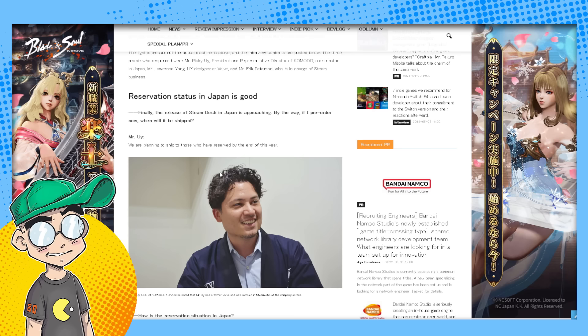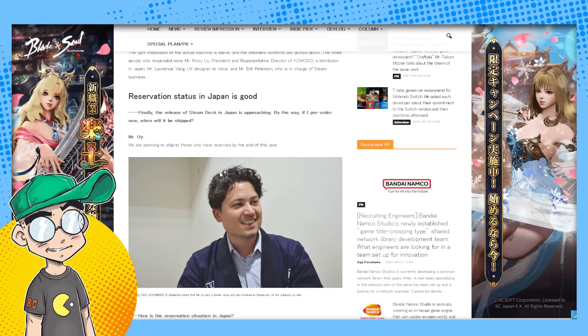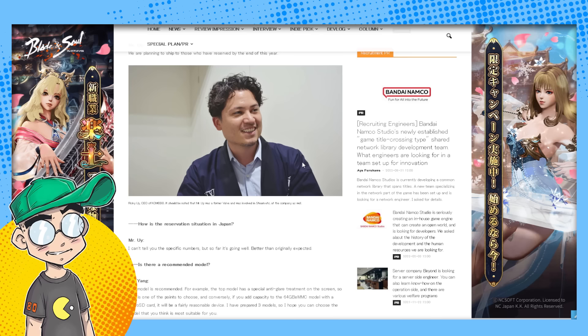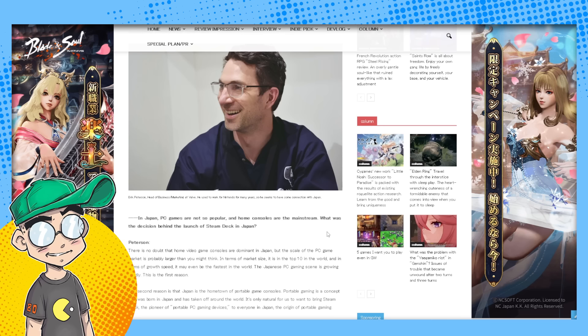This is translated via Google. The reservation status in Japan is good. Finally, the release of the Steam Deck in Japan is approaching. By the way, if I pre-order now, will it be shipped? We're planning to ship to those who have reserved by the end of the year. How is the reservation situation in Japan? I can't tell you the specific numbers. So far, it's going well - better than originally expected.